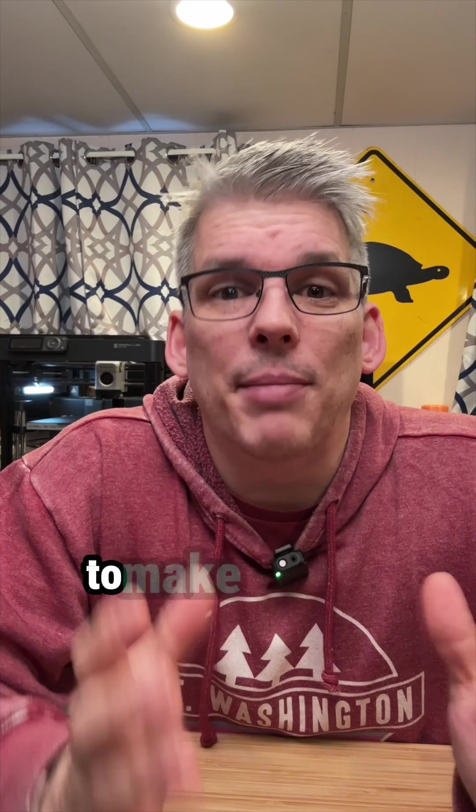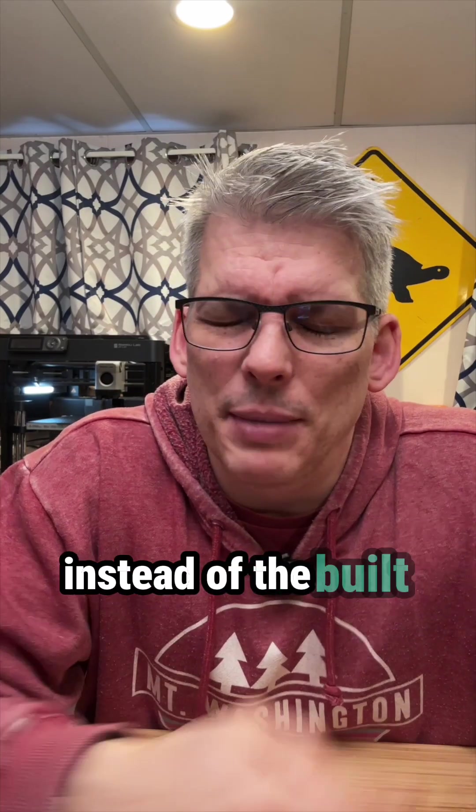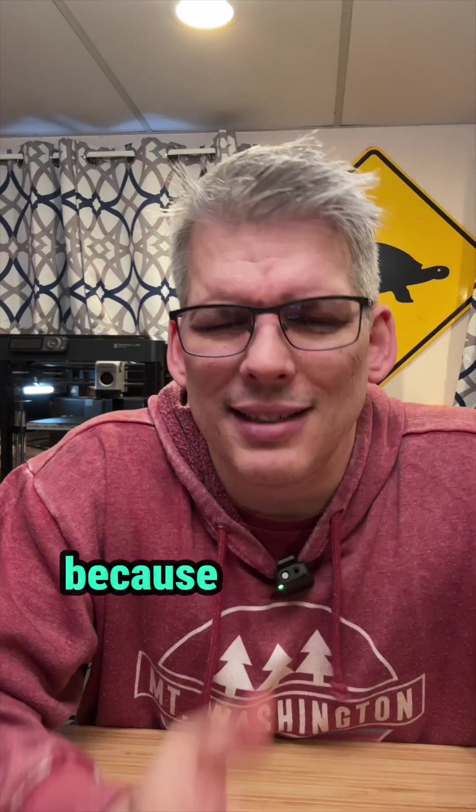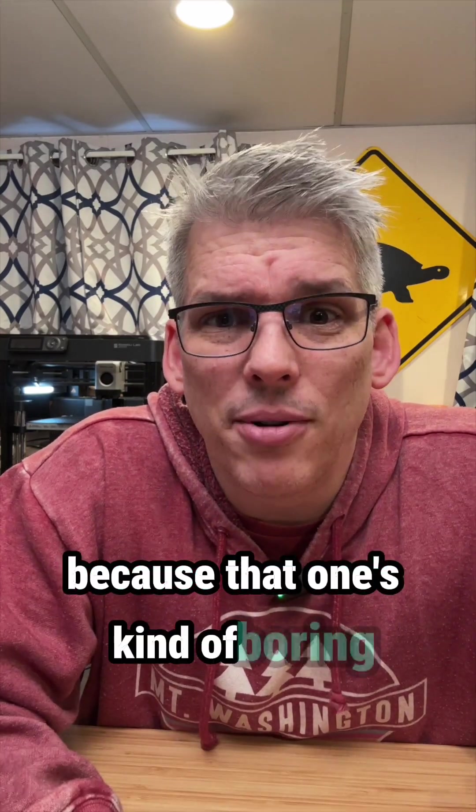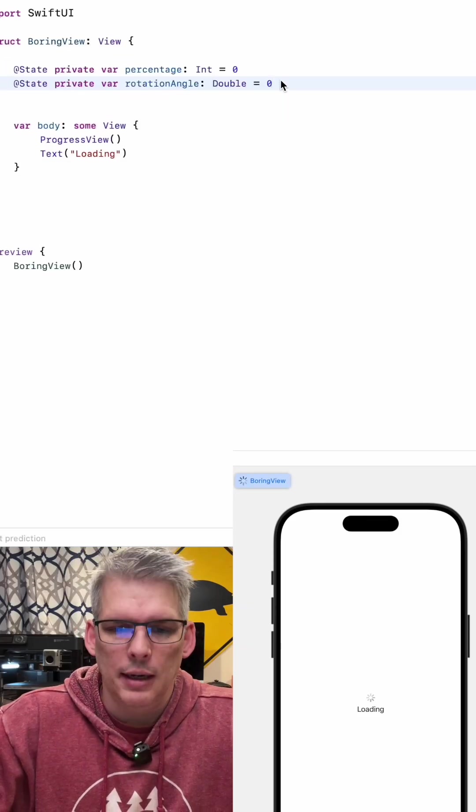Let's use some SwiftUI magic to make a better progress view instead of the built-in one because that one's kind of boring. First we're going to need to define a couple of state variables.